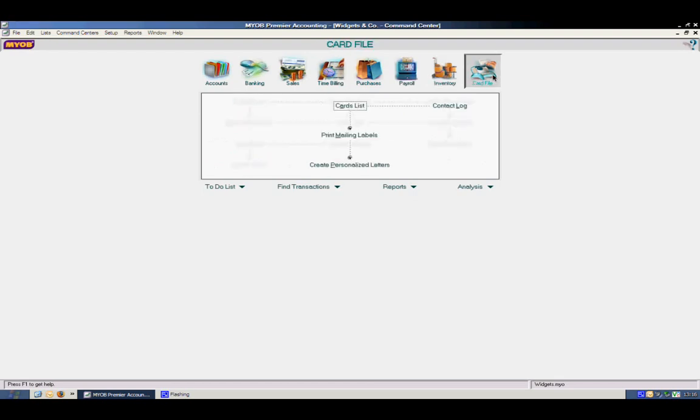Our card file contains vendors, clients, employees, and other lists.